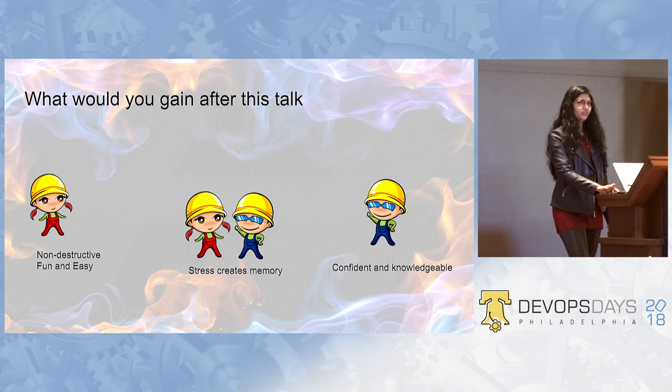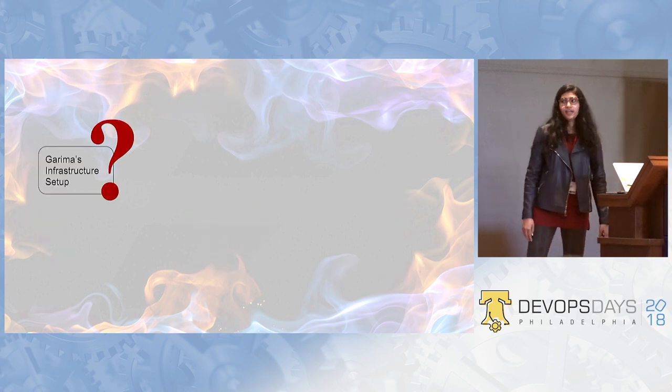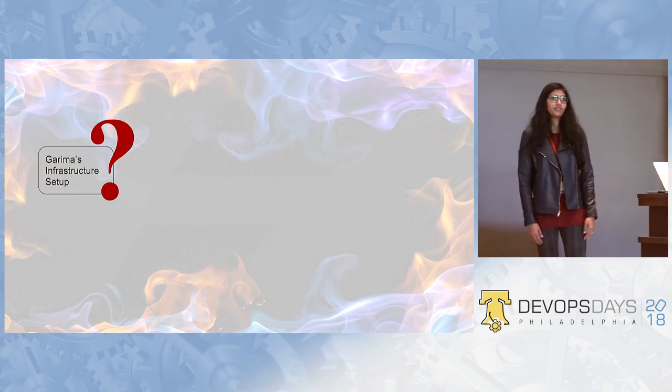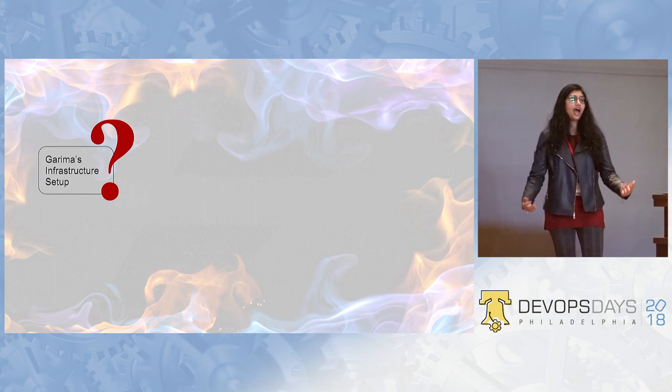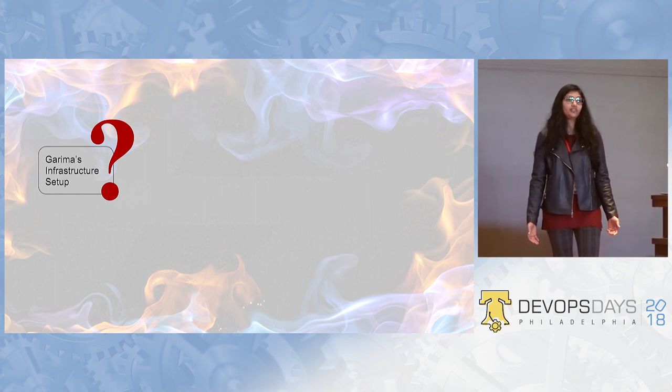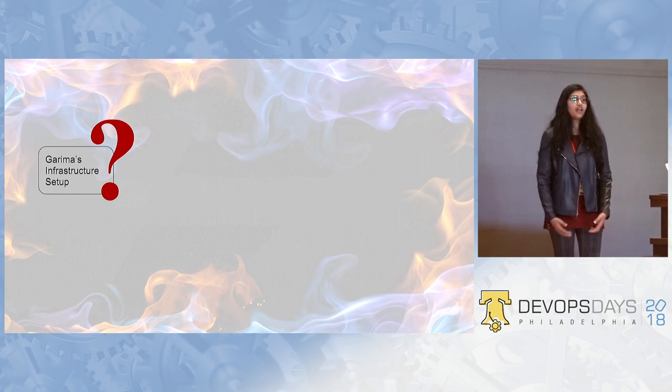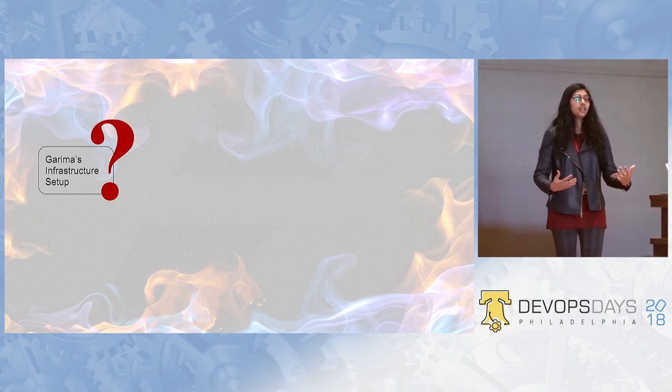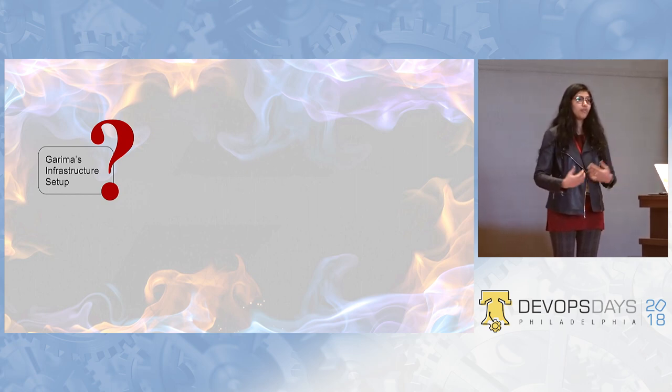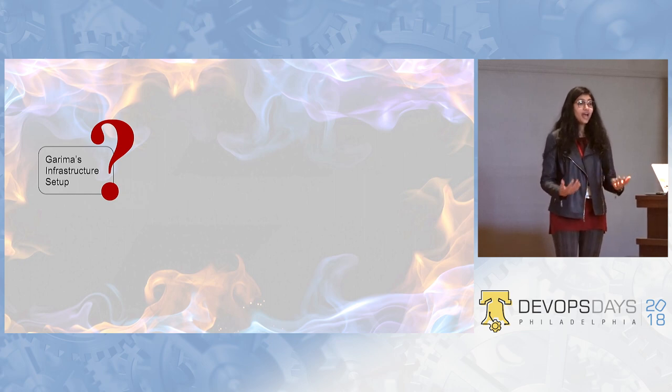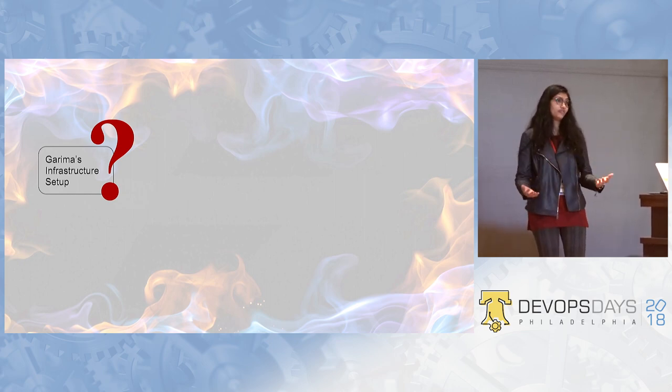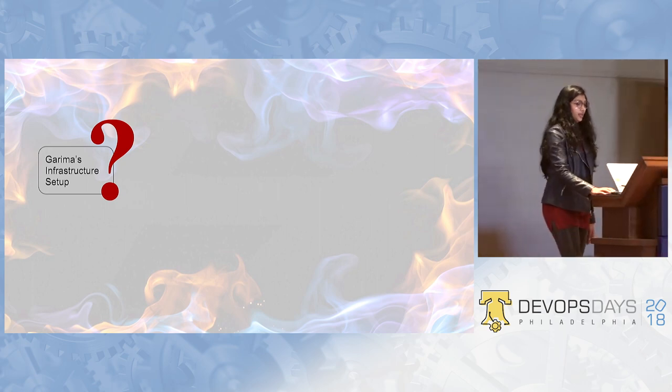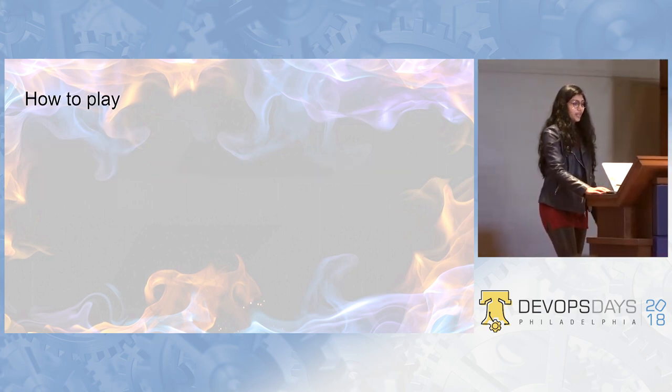So, what will you gain after this talk? You'll gain that D&D is a non-destructive, fun and easy game. That the stress creates memory and it makes your team member confident and knowledgeable about your system. How will we do this? Clearly, you have no clue about my infrastructure.